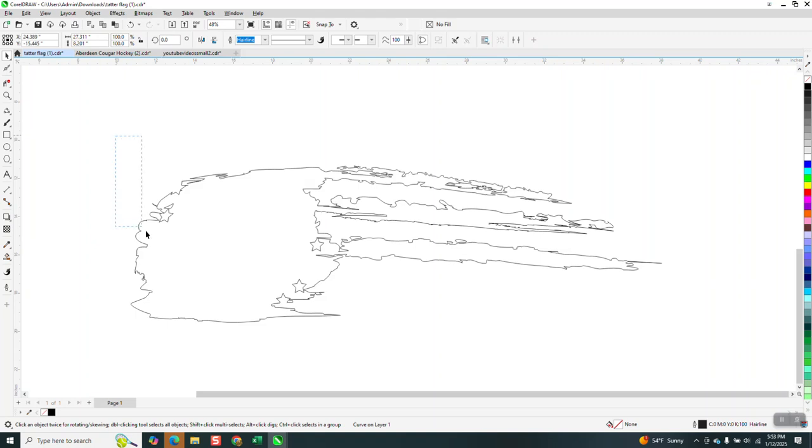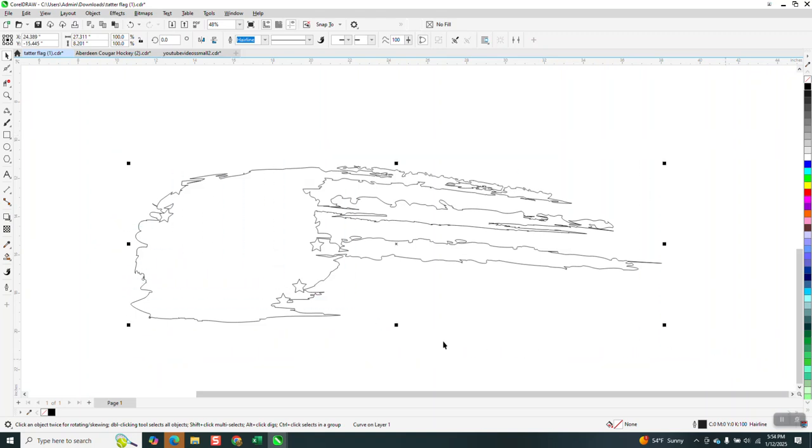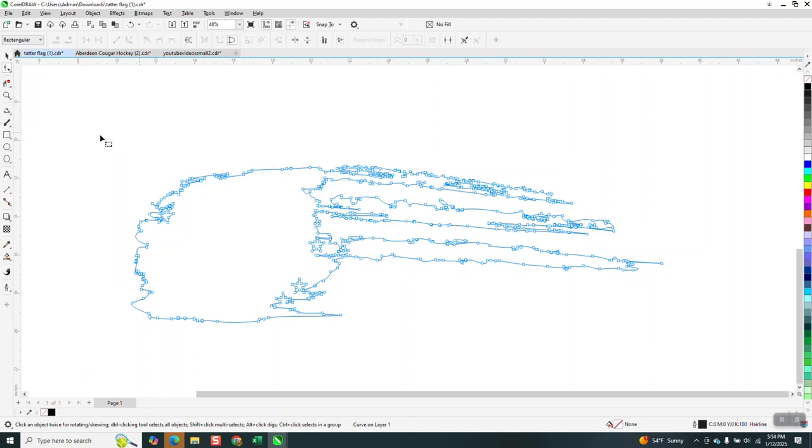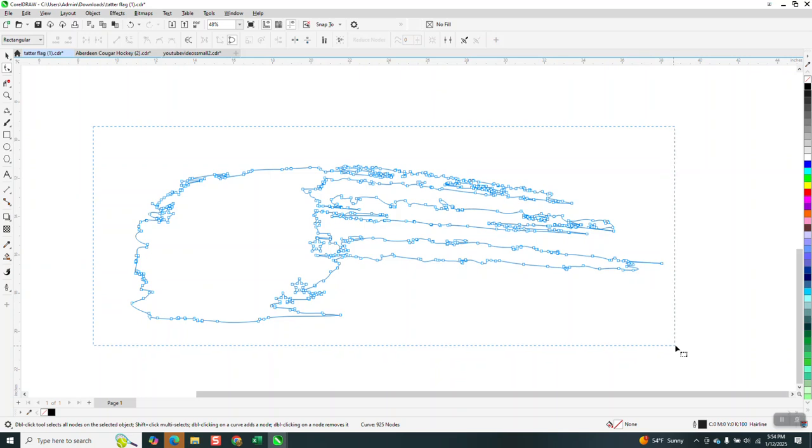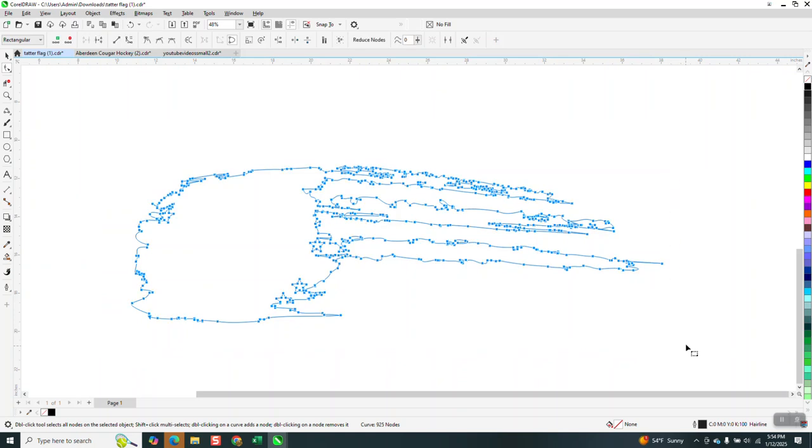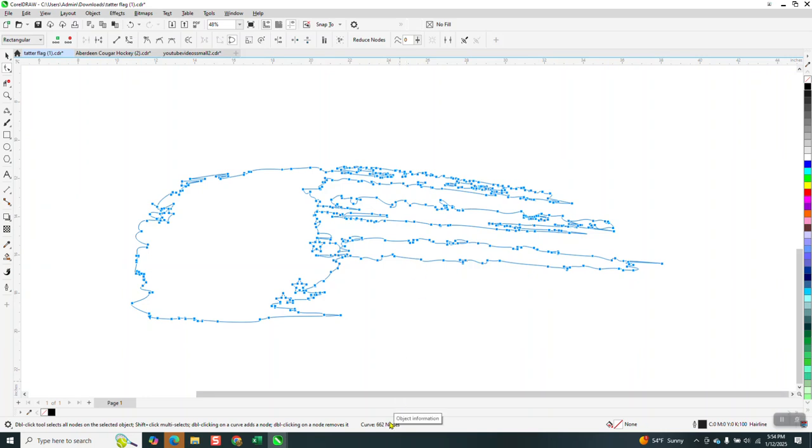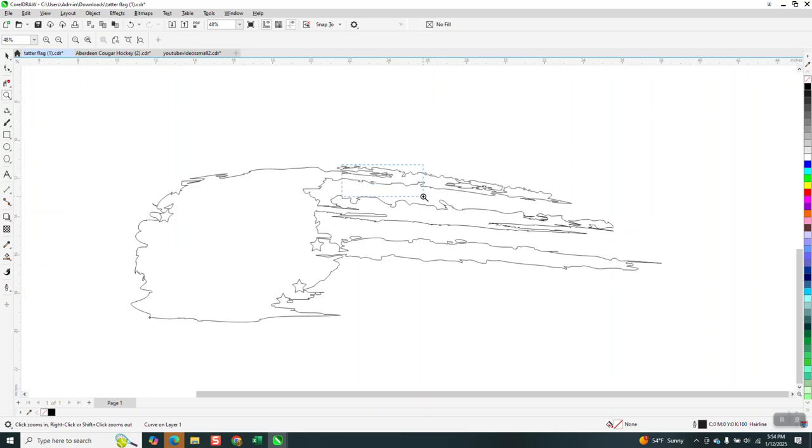Let's select it all and then go to the shape tool. We've got 925 nodes. Let's select them all and go right here and type in 20. I never have found out if that's a percentage or what. Look at that, 662 nodes. We're already a third less in nodes.